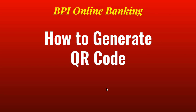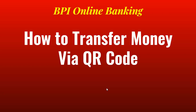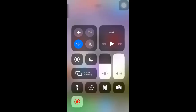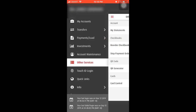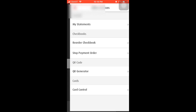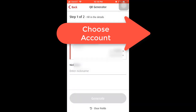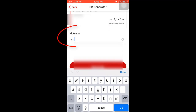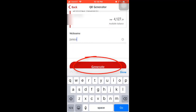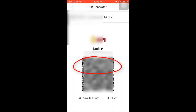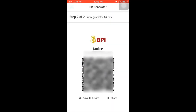Now I'll show you how to generate a QR code and transfer money via QR code using the BPI Mobile App. Open your BPI Mobile App, click Other Services, then click QR Generator. Choose the account where you want to create your QR code for, then enter your nickname and click Generate. This is now your QR code. You can save it to your device and send it to the person who wants to send money to you via QR code.